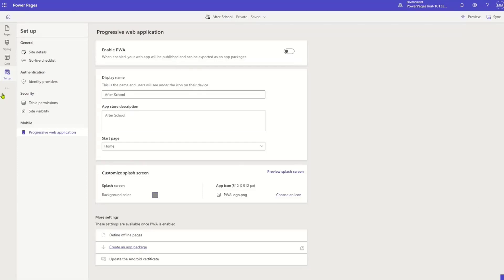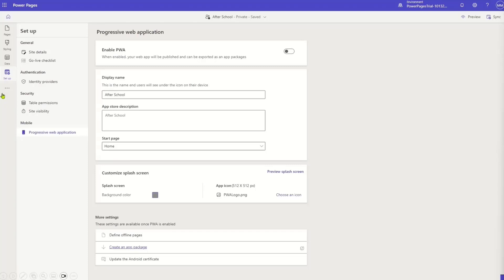And so you might say, what's a progressive web application? Well, if you've actually used Twitter, Uber, Flipkart, and so on and so forth, you've probably used a progressive web application. It's a website that's hosted as an app.